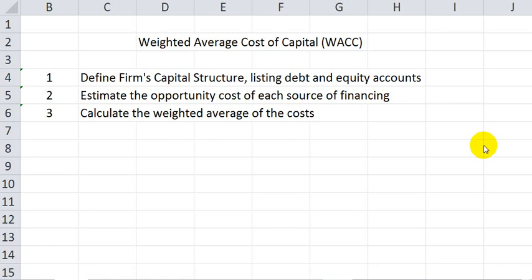In estimating these costs, we need to use the current market value of each source of financing. And then lastly, we calculate a weighted average of the cost of each source of financing.